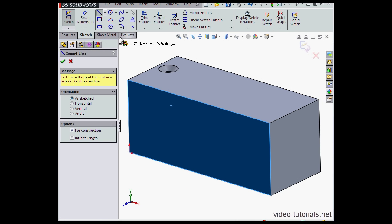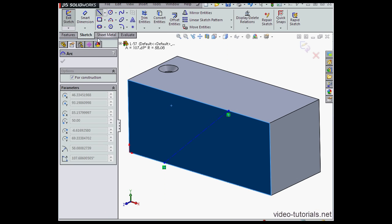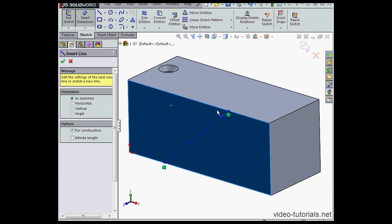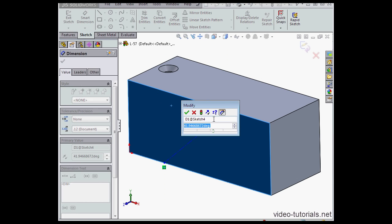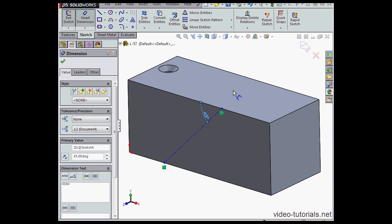Activate the centerline command. Let's smart dimension now. I'll apply an angular dimension of 45 degrees. OK. And exit my sketch.